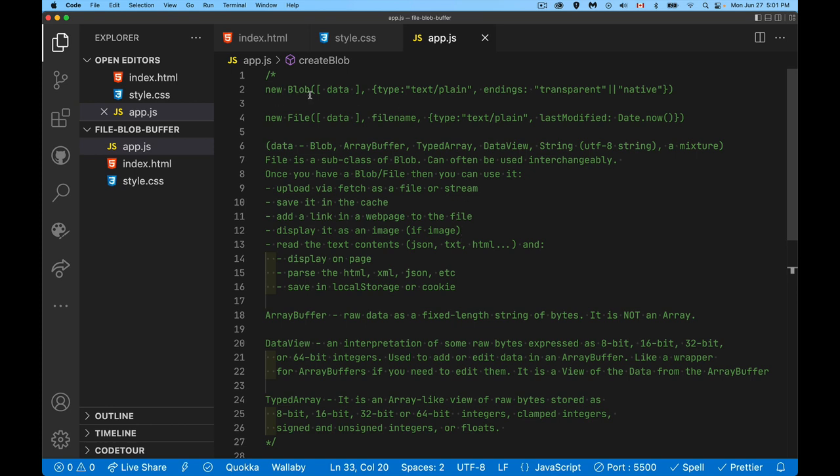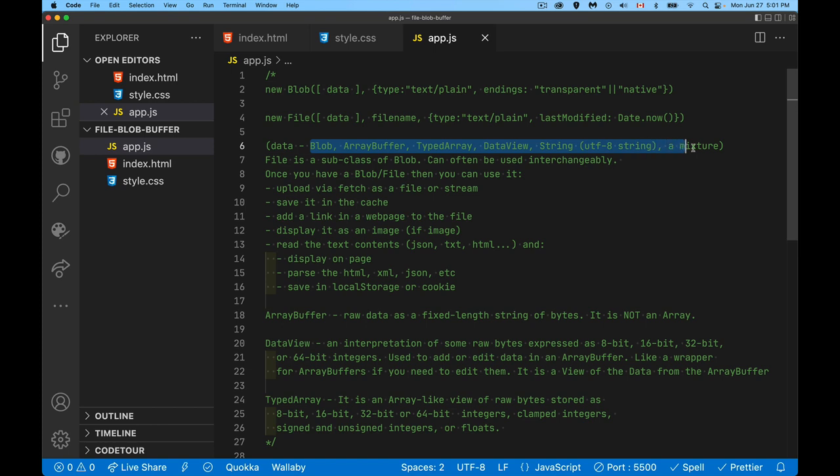So a blob object, blob stands for binary large object. It's basically just any binary file. And when you create a blob, you need to pass in an array. So you have to have these square brackets. And inside of here, this data variable represents a whole bunch of things. So you can take another blob, pass it in. You can take a file, which is also a kind of blob. It's a subclass of blob. So you could pass that in, you can pass an array buffer, which is just raw data. Typed array and data view are sort of interpretations of array buffers. You can take a string and pass that in. So this is an array. So you can do a mixture of all these things, have an array of a whole bunch of these things put together into a single blob.